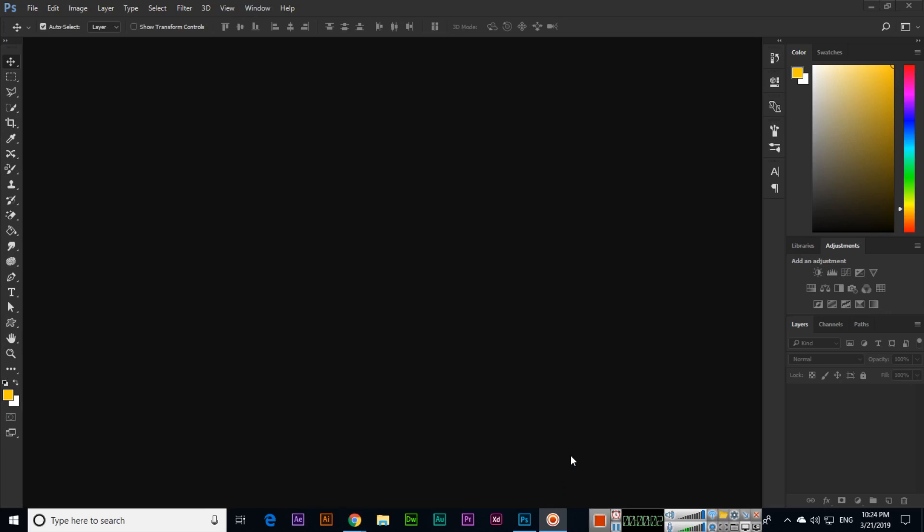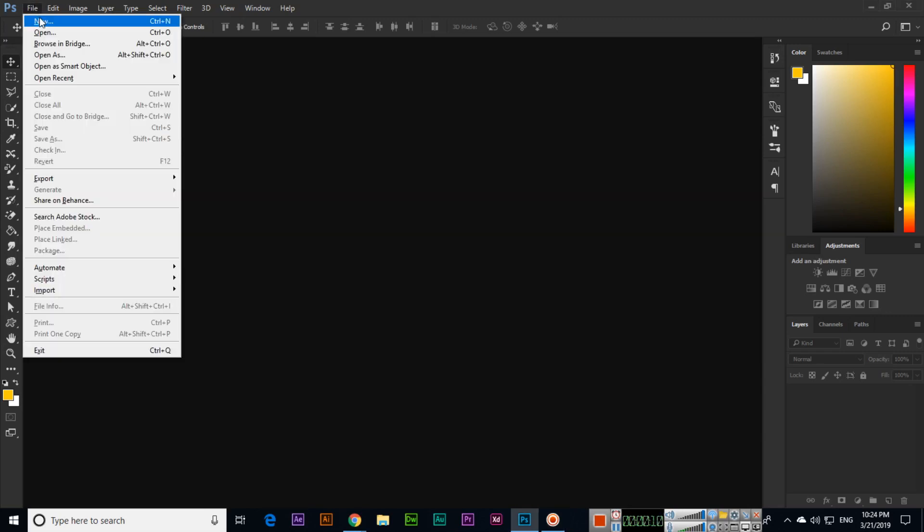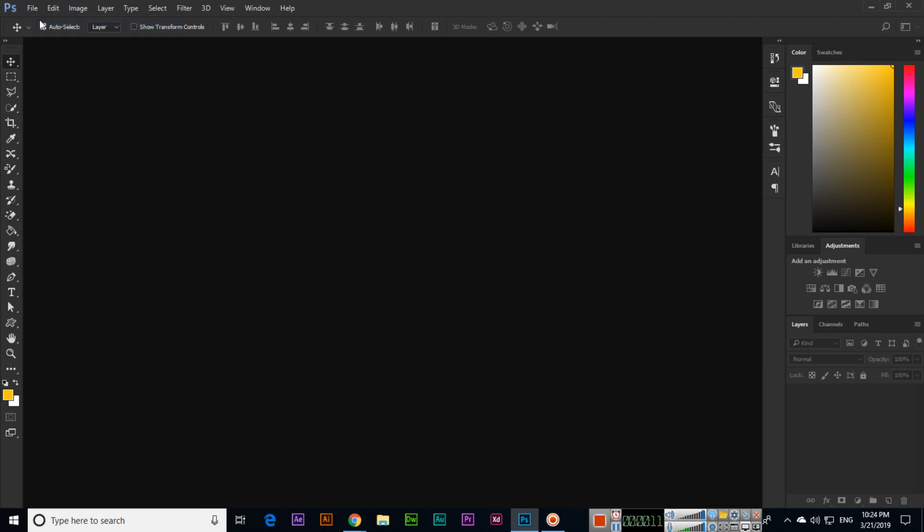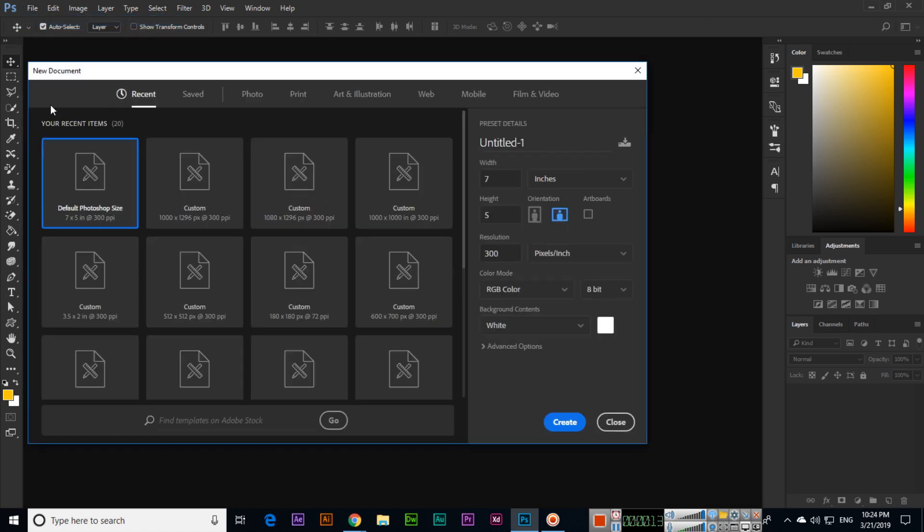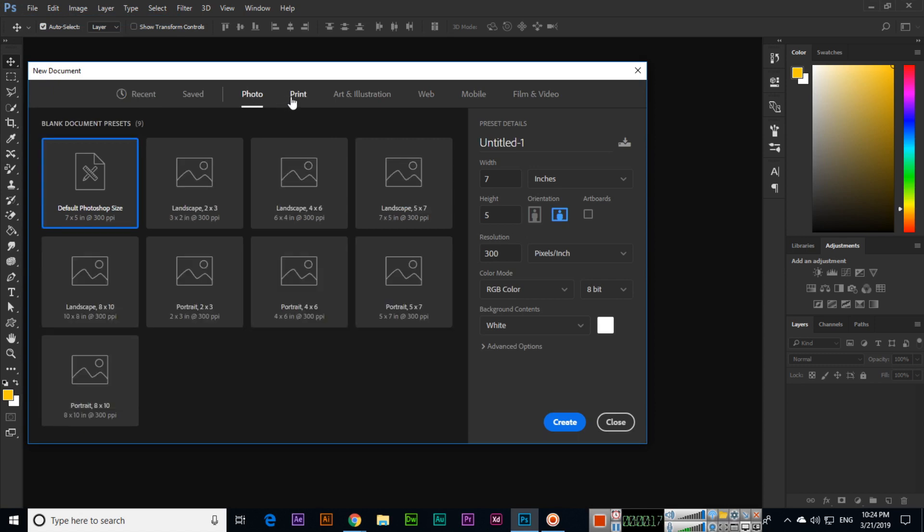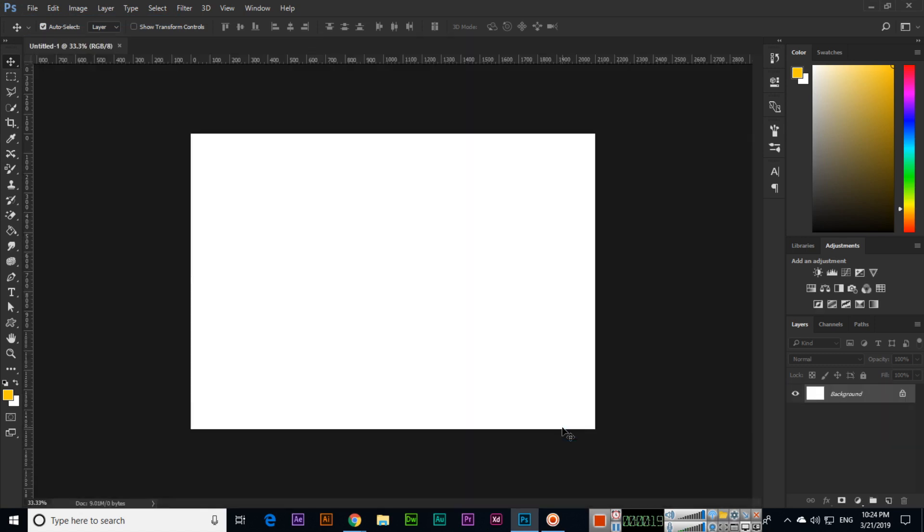Hi friends, in this video I will show you how you can change lowercase to uppercase in Photoshop. For instance, if you are designing something in Photoshop and you have typed your text.